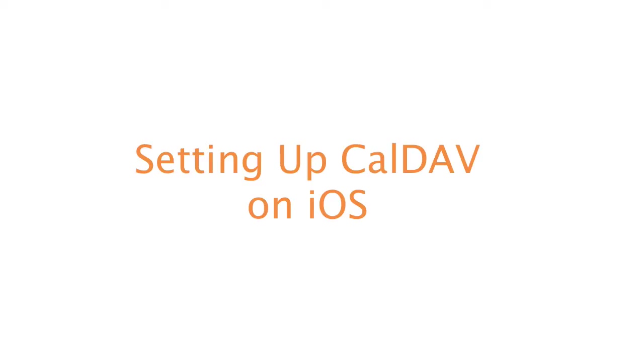Hello, in this tutorial I'm going to demonstrate how to set up a CalDAV account on your iOS device.